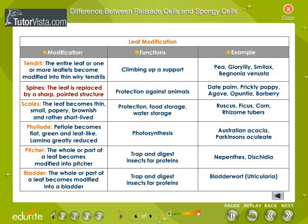Spines. The leaf is replaced by a sharp pointed structure called a spine for the purpose of defense. It protects the plant from grazing animals. Date palm, prickly poppy, agave, opuntia and barberry are examples of such spines.